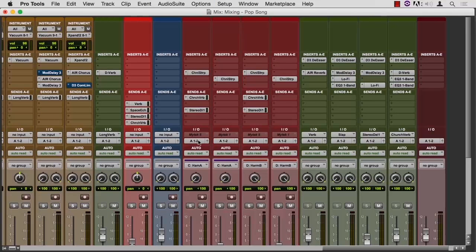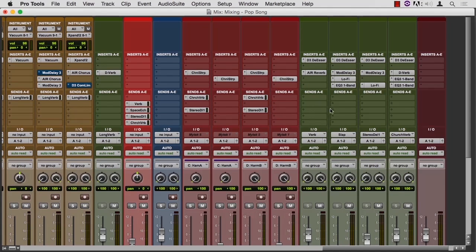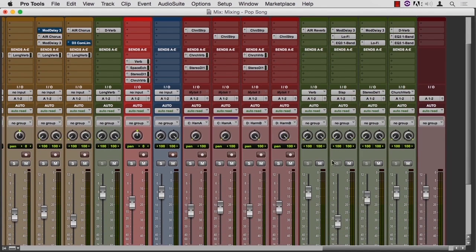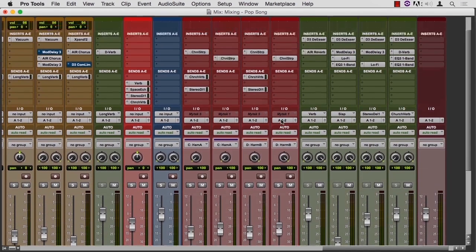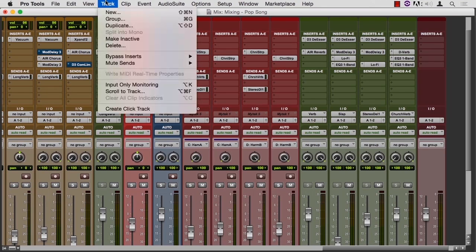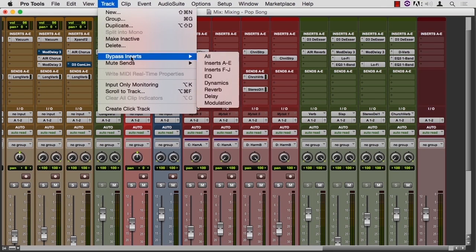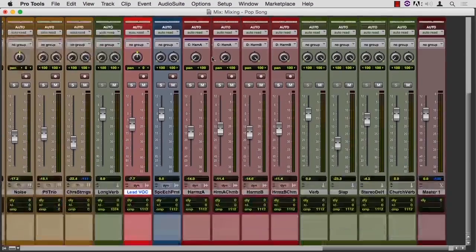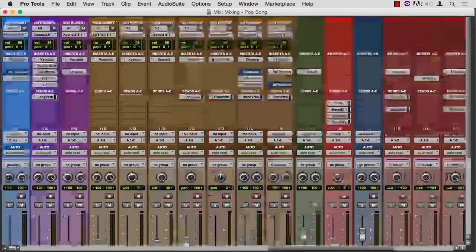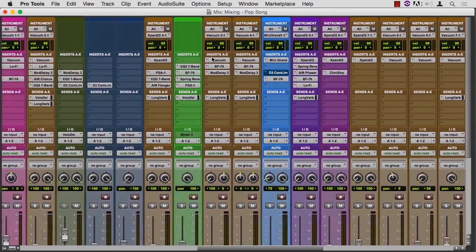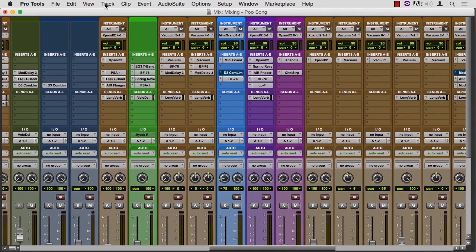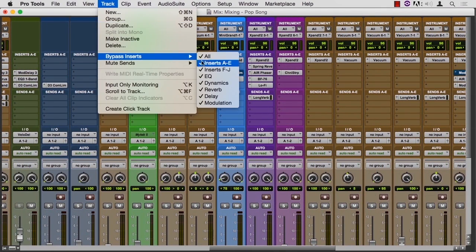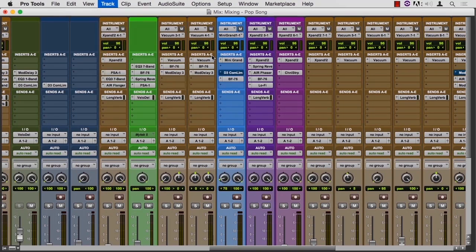Sometimes when you're listening to a mix, you want to hear it dry without all the processing. So you could just mute the returns and get that effect. Pro Tools gives us a way to bypass as well. So we can bypass all the inserts. And when we do that, we won't hear anything coming back off of those tracks. So let me uncheck the all and we should get back to hearing everything.